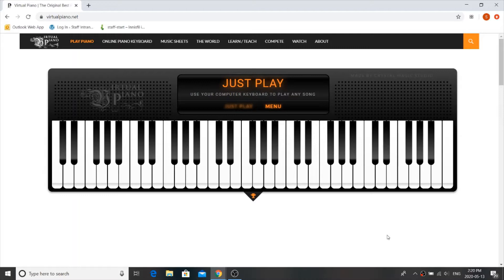So this is what VirtualPiano looks like. As I was saying, you can just click on the notes and hear what they sound like.